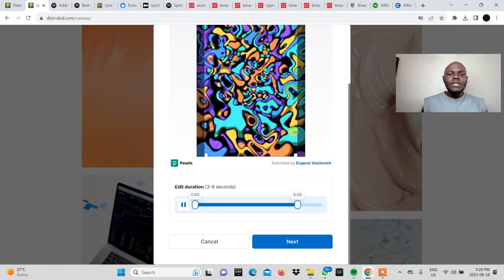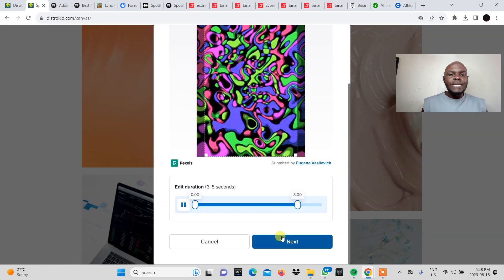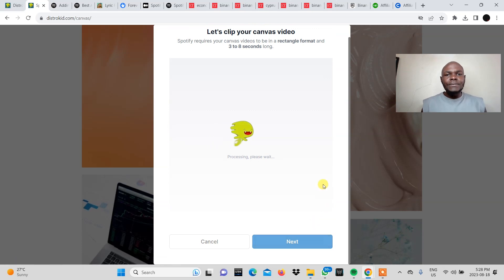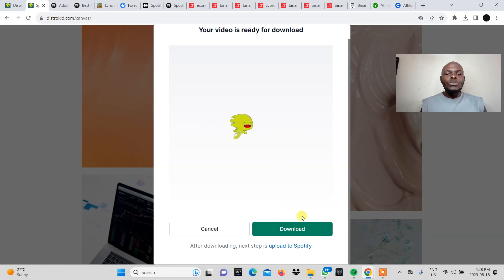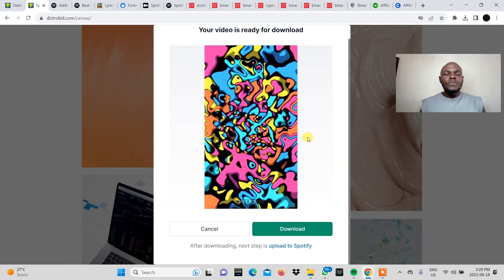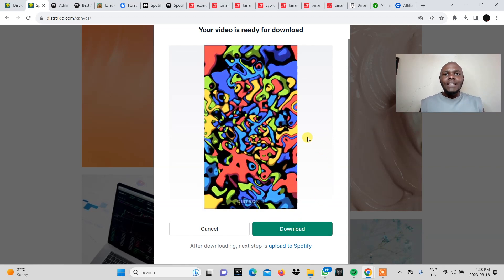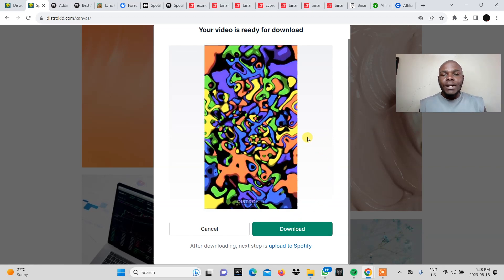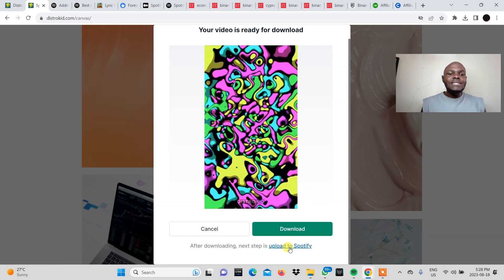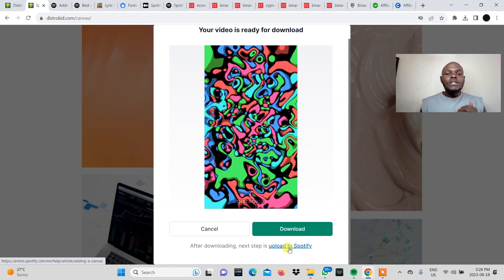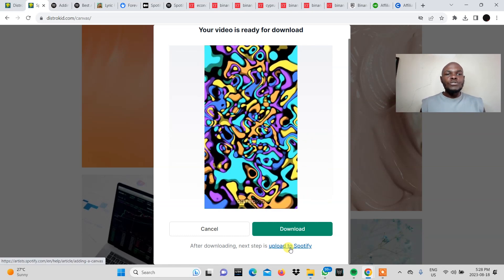In order to download it you'll need to click next here. All right so I already clicked on the video. I've come and clicked next and then I would need to download the video. Once I've downloaded it it will come to my download section in my computer and then the next step will be to upload it to Spotify.